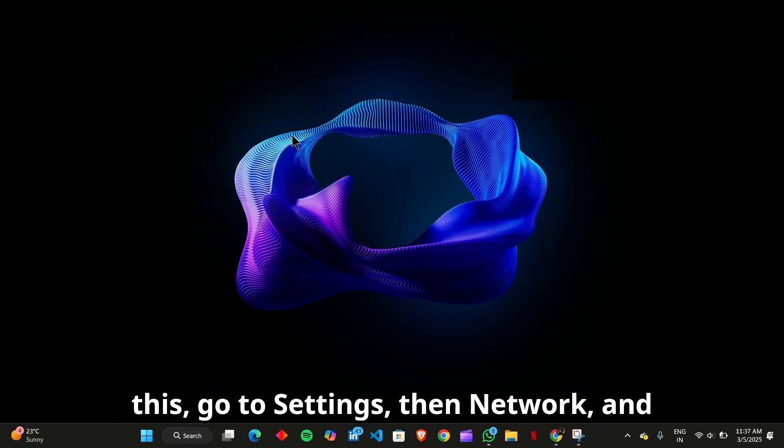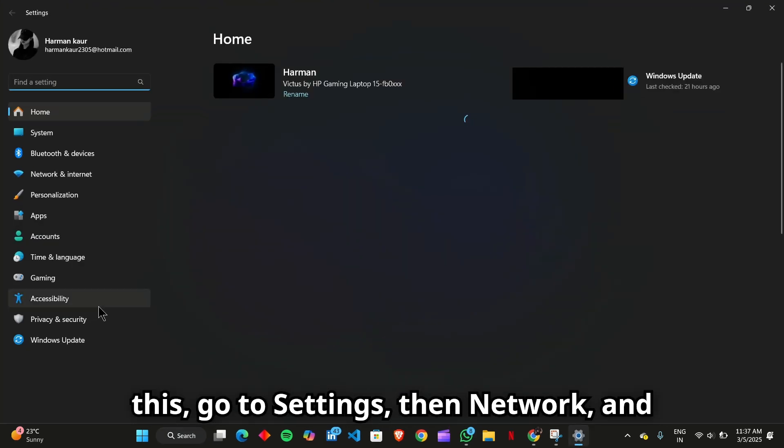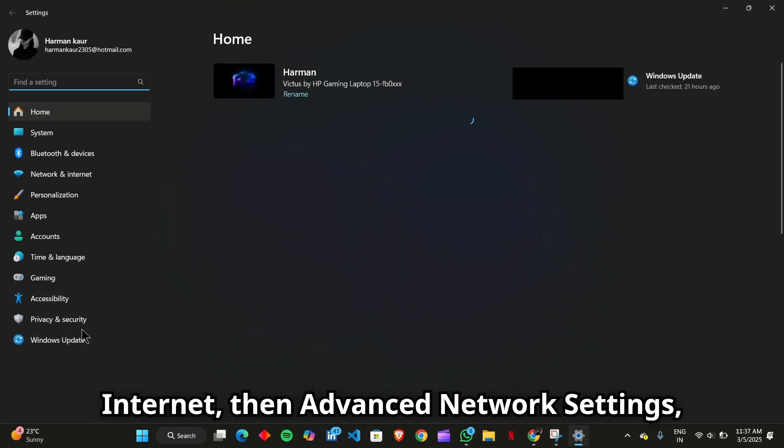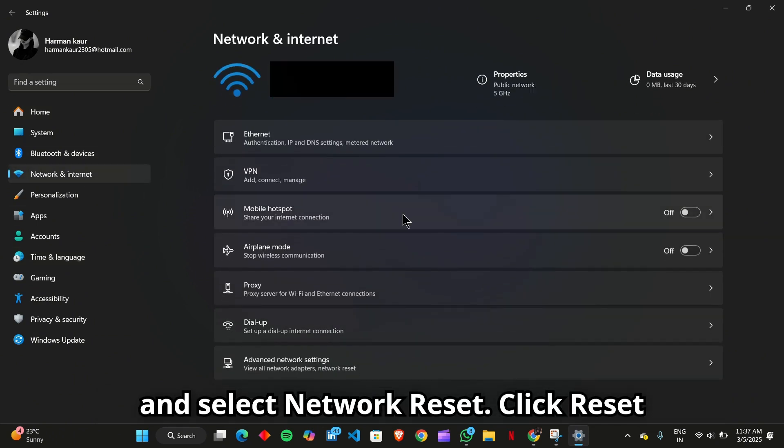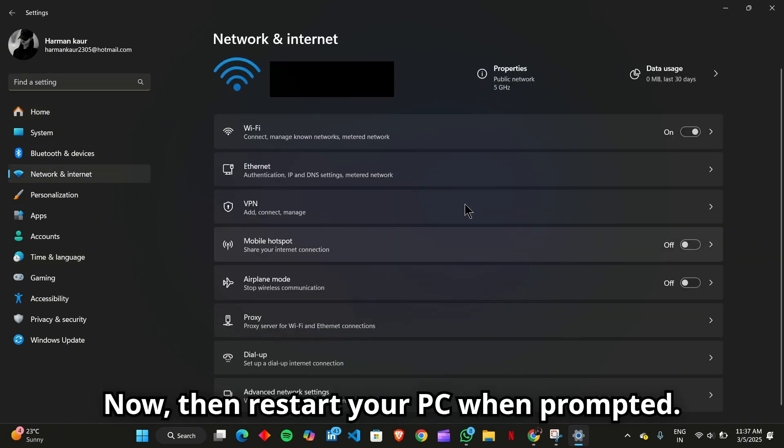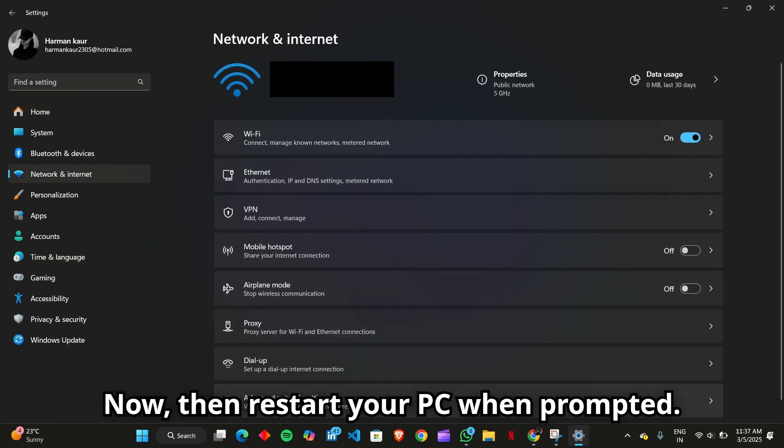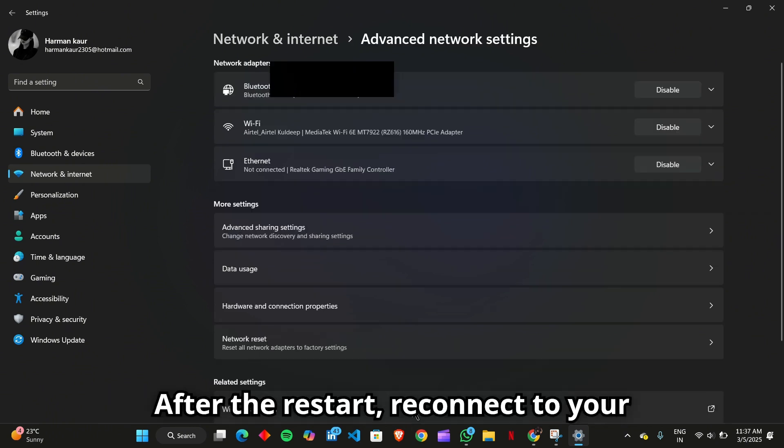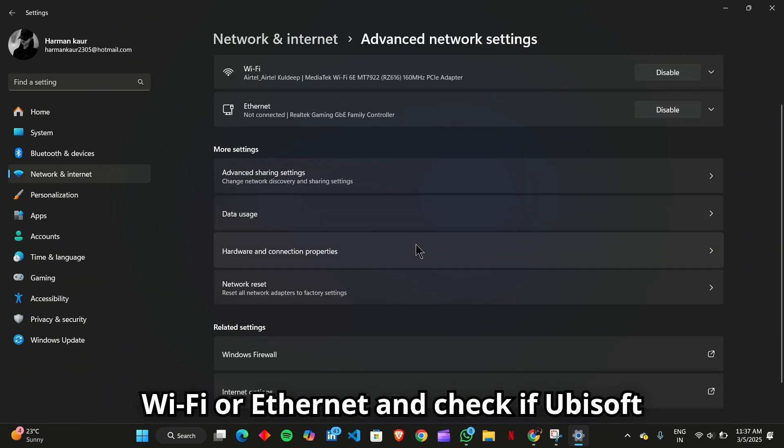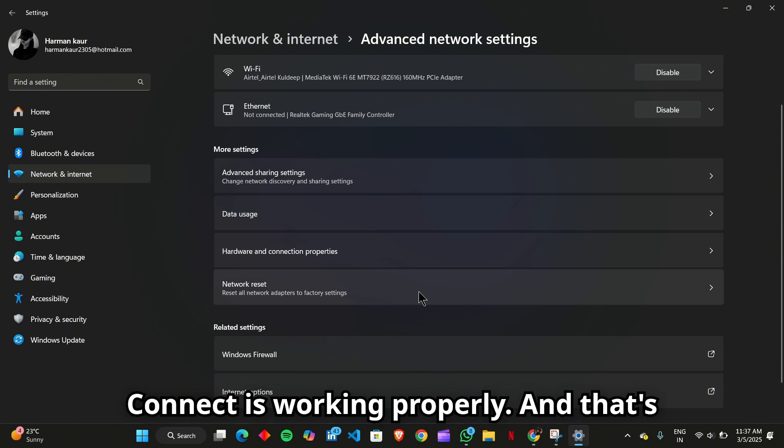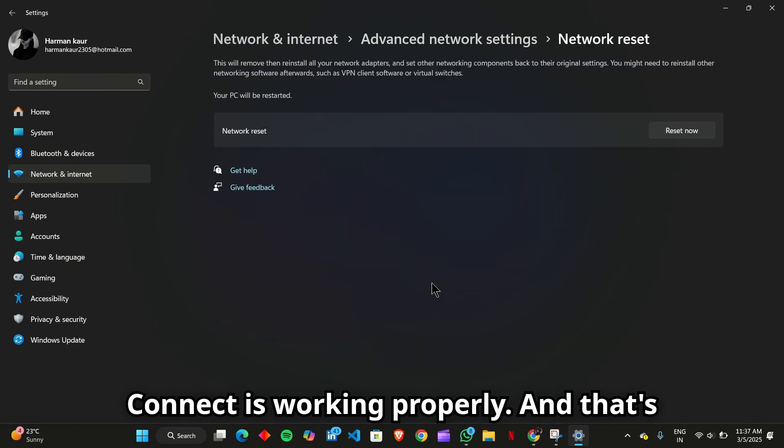To do this, go to Settings, then Network and Internet, then Advanced Network Settings, and select Network Reset. Click Reset Now, then restart your PC when prompted. After the restart, reconnect to your Wi-Fi or Ethernet and check if Ubisoft Connect is working properly.